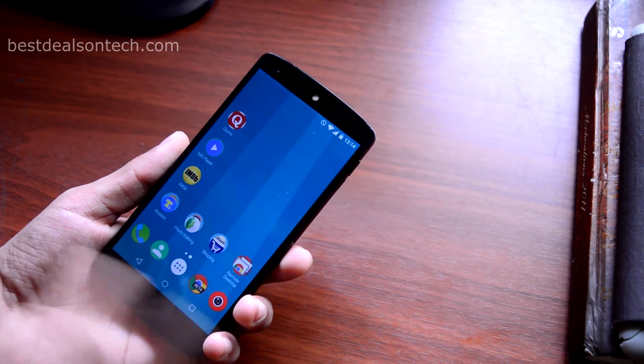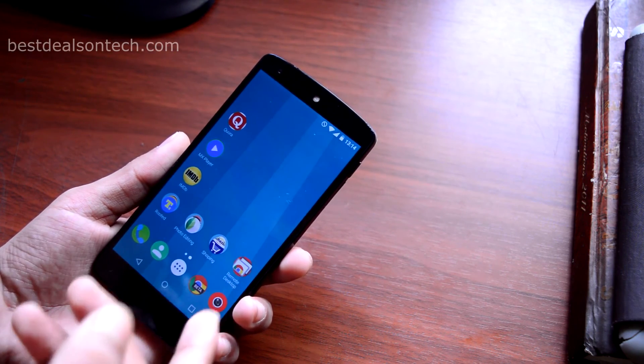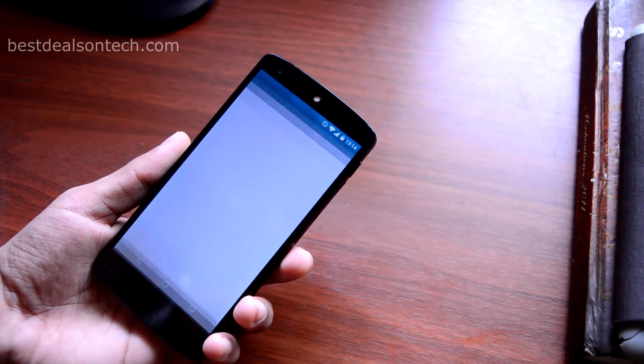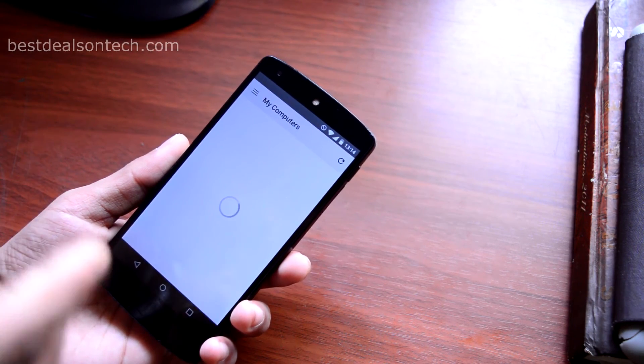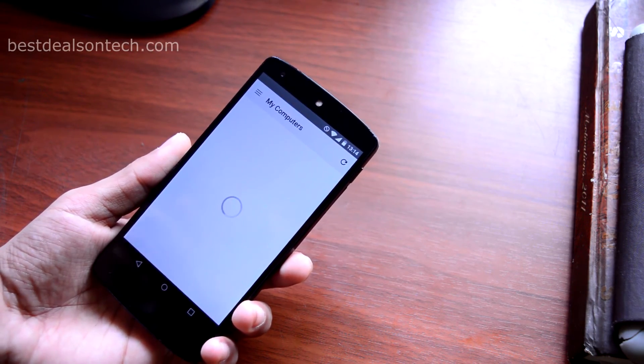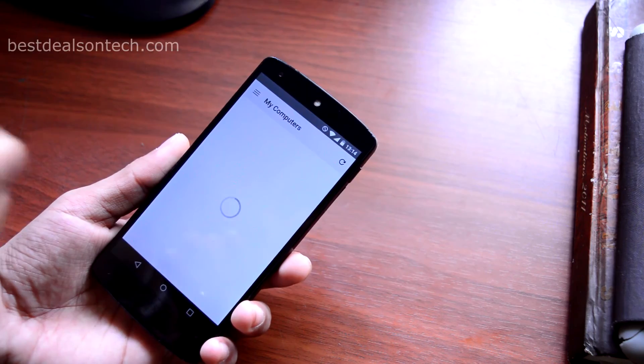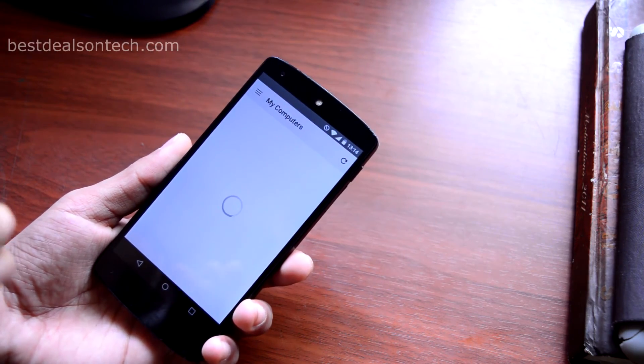The last application is Remote Desktop. Using this application you can basically control your desktop from your phone using the Chrome browser.